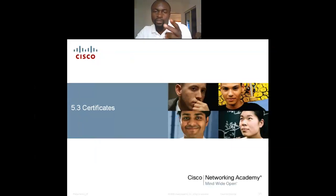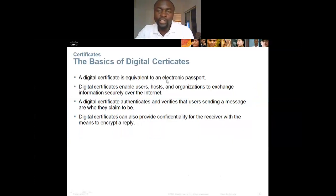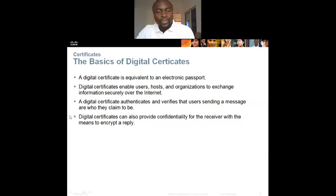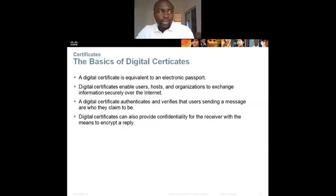The third way to ensure data integrity is certificates. A digital certificate is equivalent to an electronic passport. It enables users, hosts, and organizations to exchange information securely over the internet — you find them mostly on websites and web browsers. The digital certificate authenticates and verifies that users sending a message are who they claim to be. It can also provide confidentiality for the receiver with the means to encrypt the reply.